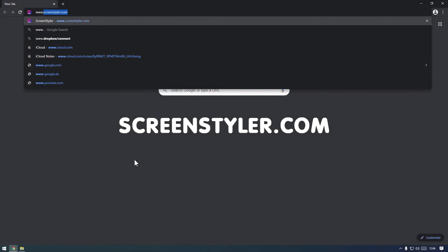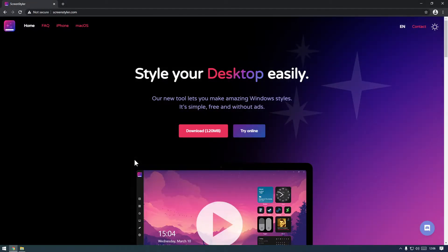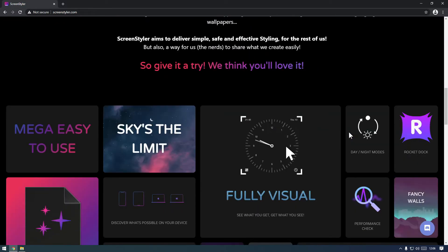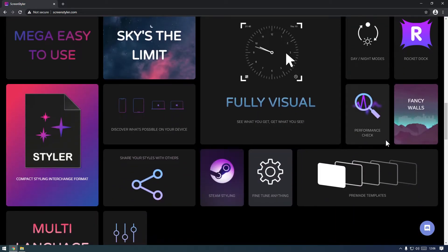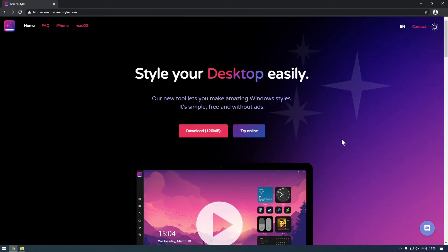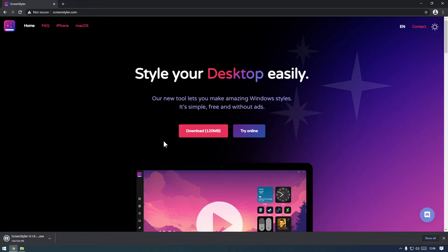Go to ScreenStyler.com. You can check out some of the features on the home page and even try the web demo. Click download, then open the installer package.